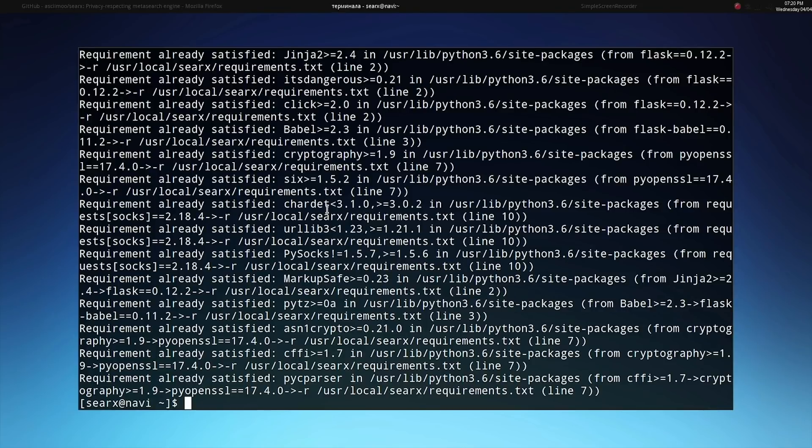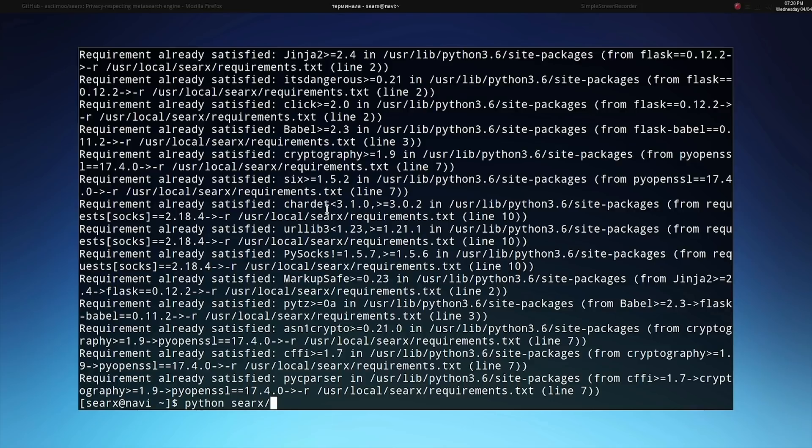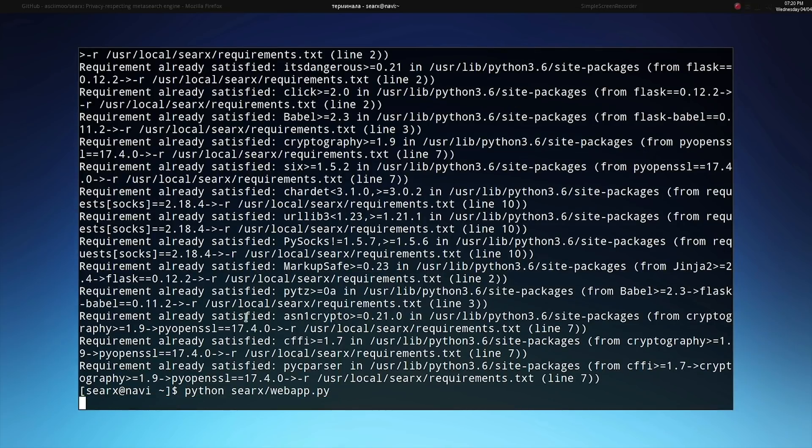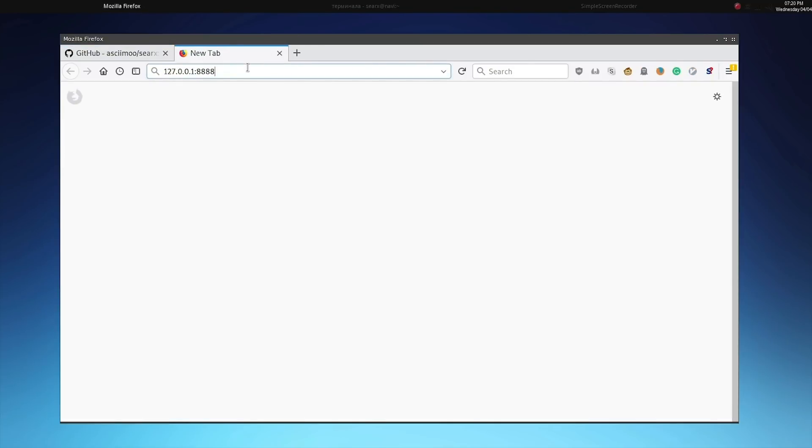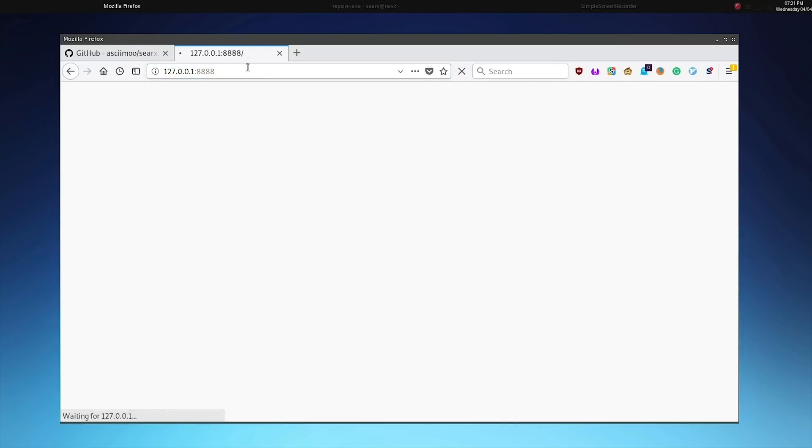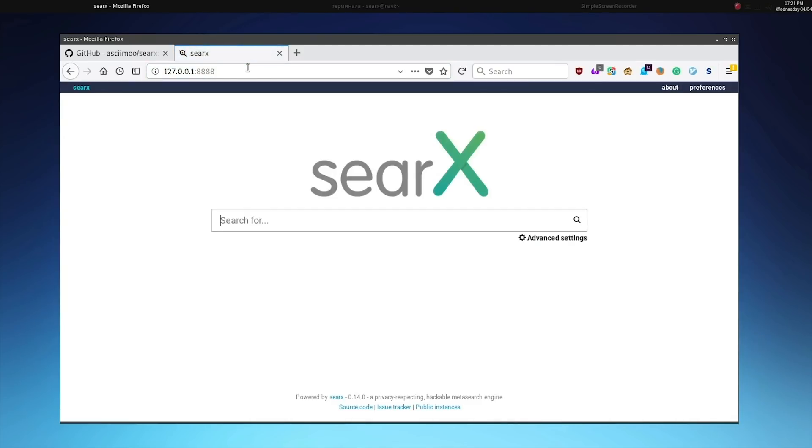Once those requirements are also completed we can go ahead and run the Python web app service. We can type python SERCs slash web app dot py to run the Python script which launches SERCs. Once it's running there won't be any text return on this command line. However we will be able to access SERCs at 127.0.0.1 colon 8888. This specifies that SERCs is running on your local device 127.0.0.1 on the port 8888. We can go to that just like any other URL and we can use SERCs just like any other search engine.